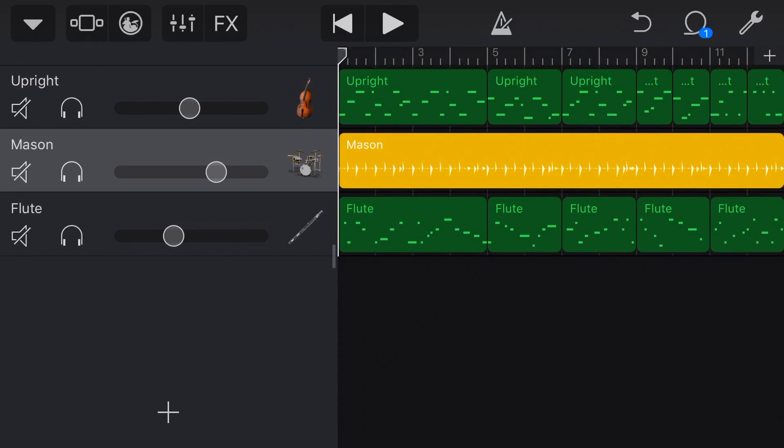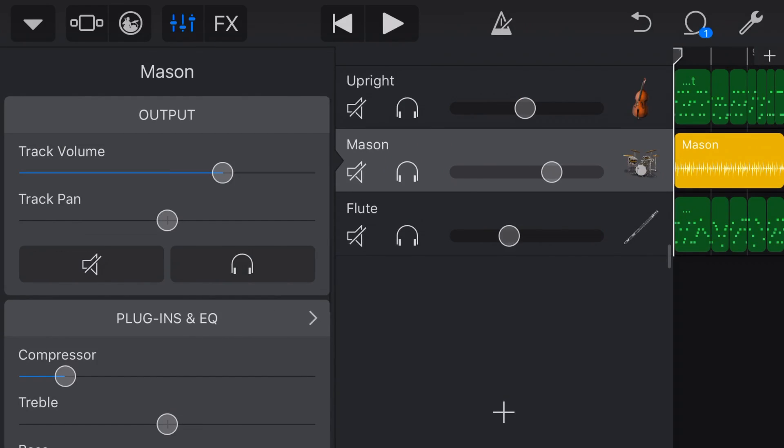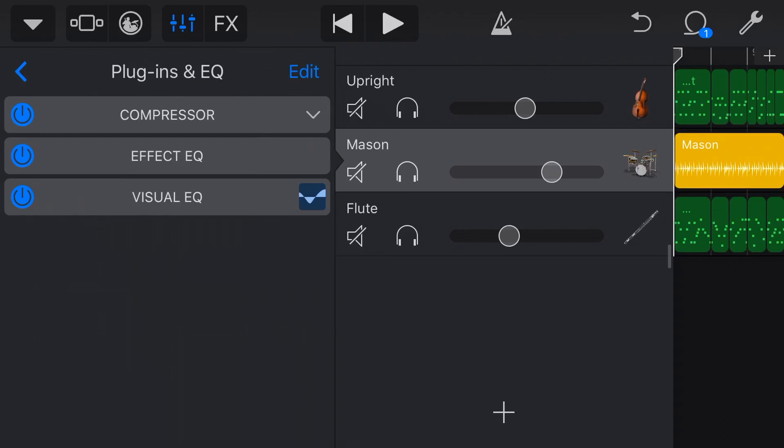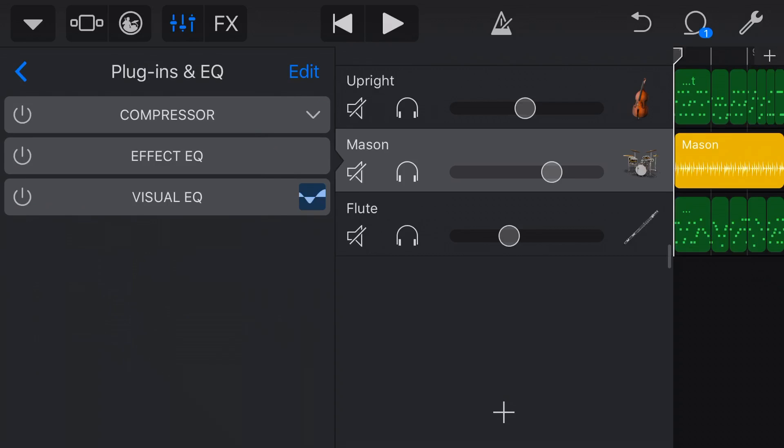All right, let's jump into the fun stuff, compression and EQ. So to access that, we tap on the mixer button in the top left here, we tap on Plugins and EQ, and by default, we'll have a compressor, the effect EQ and a visual EQ applied here. Let's turn all of those off to start with and then I'll show you how we can use our compressor and our EQ to shape our drum sound. So let's take a listen to the drum sound as it is now without any processing.